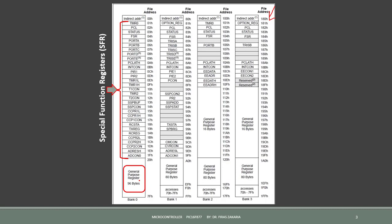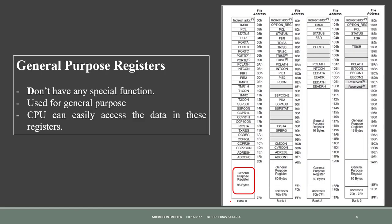The general purpose registers do not have any special function. These are used for general purpose. They are free locations that you can freely allocate. Here we note that the CPU can easily access the data in these registers.